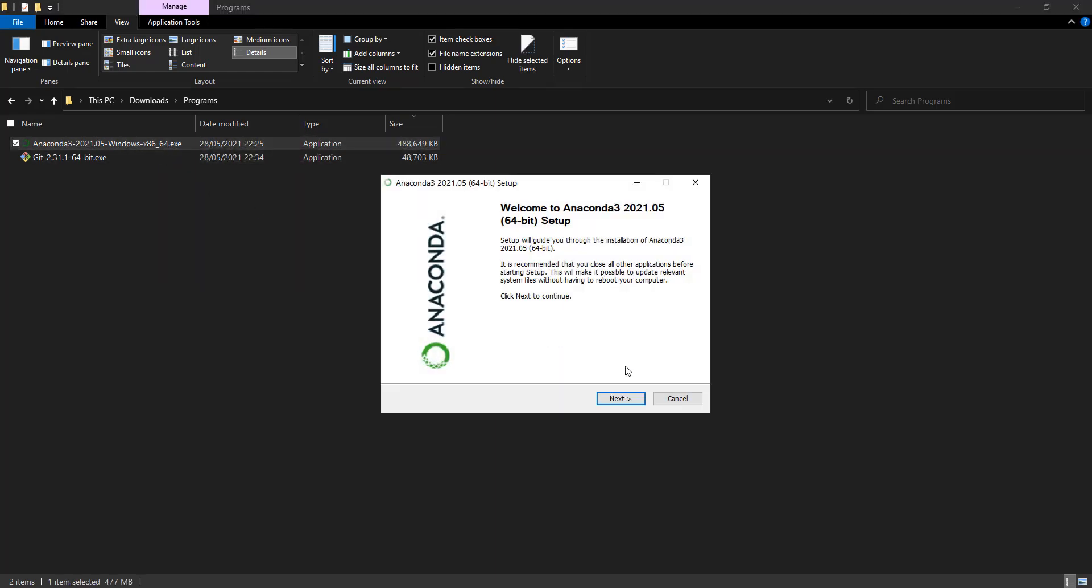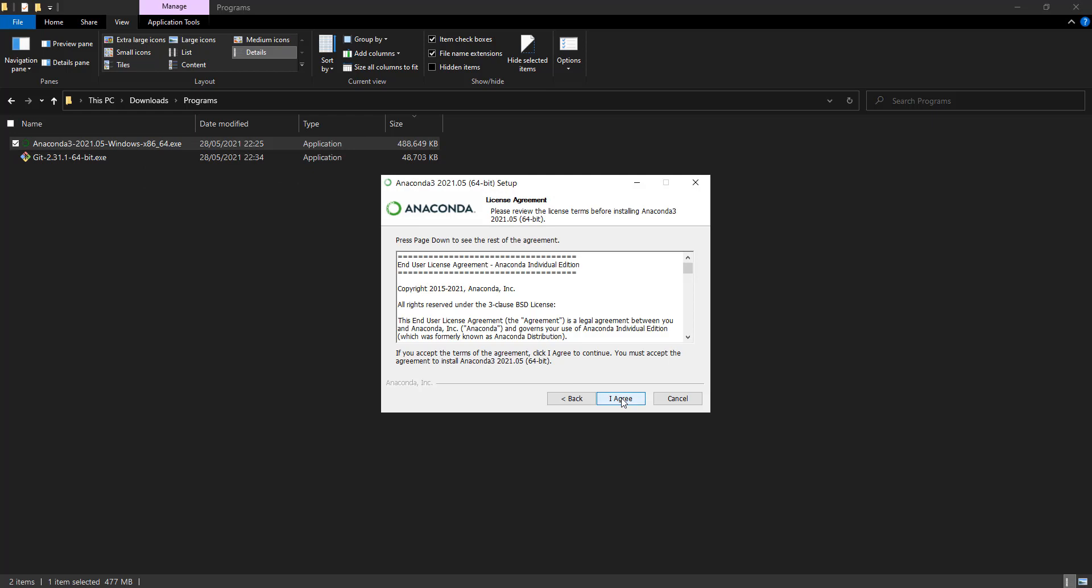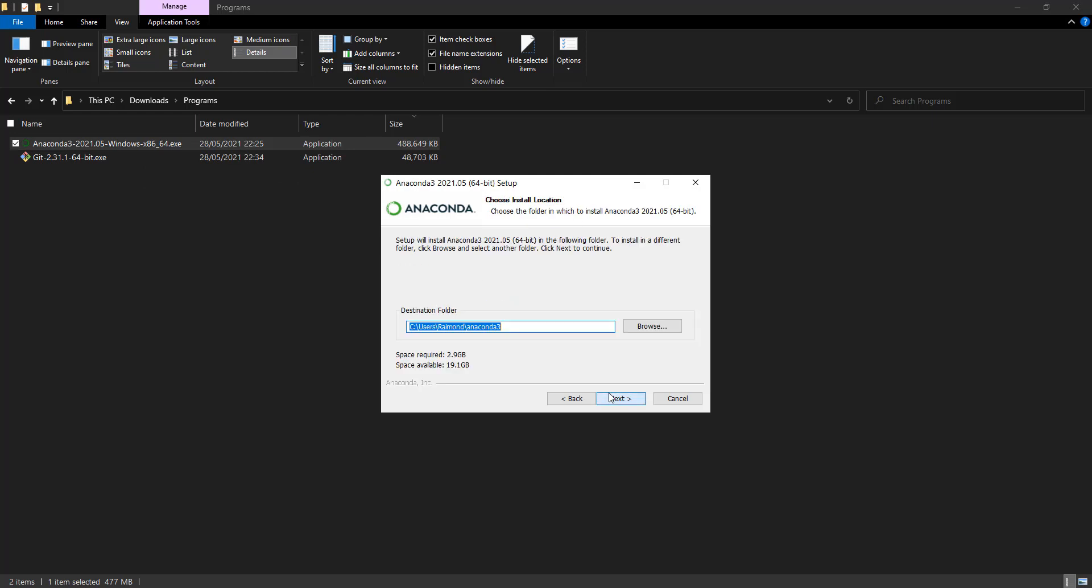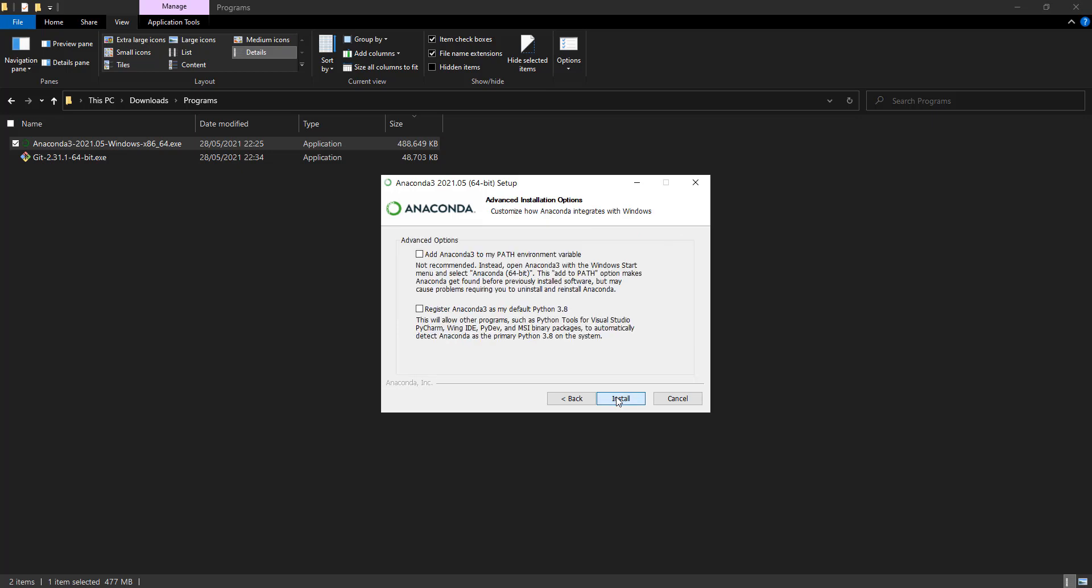The installation is quite easy. You just go next, I agree, next, next. You can use this option—it is not recommended actually—but if you are adding this to your path, this means you can call Anaconda from command line, CMD, or PowerShell directly without using Conda shell or Anaconda shell.